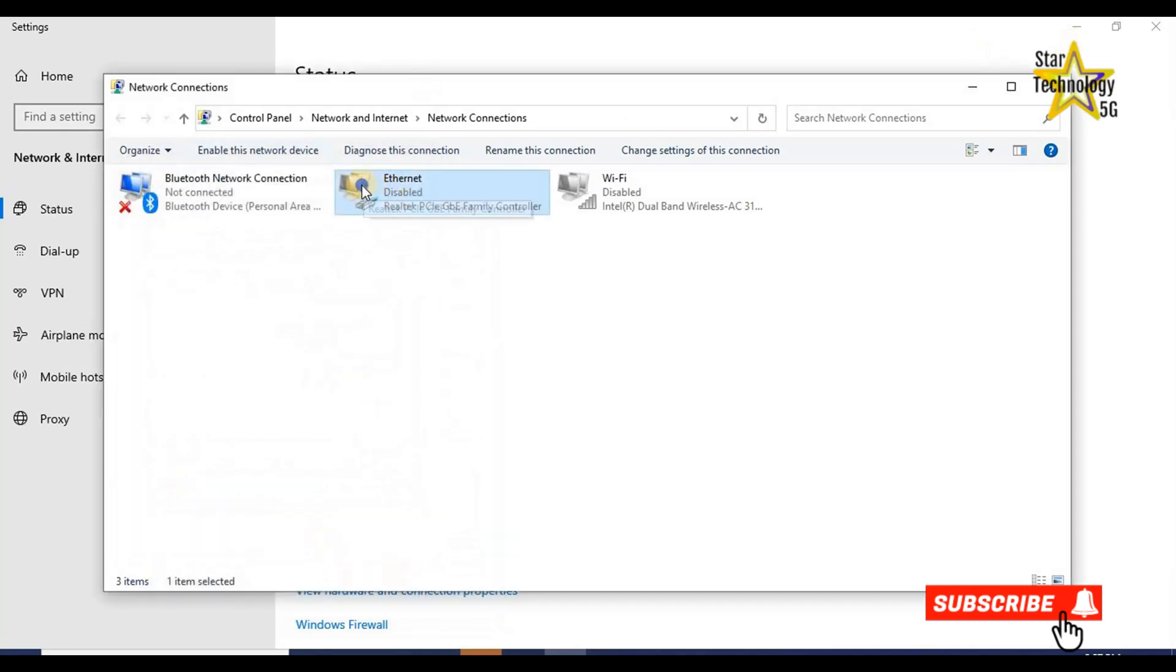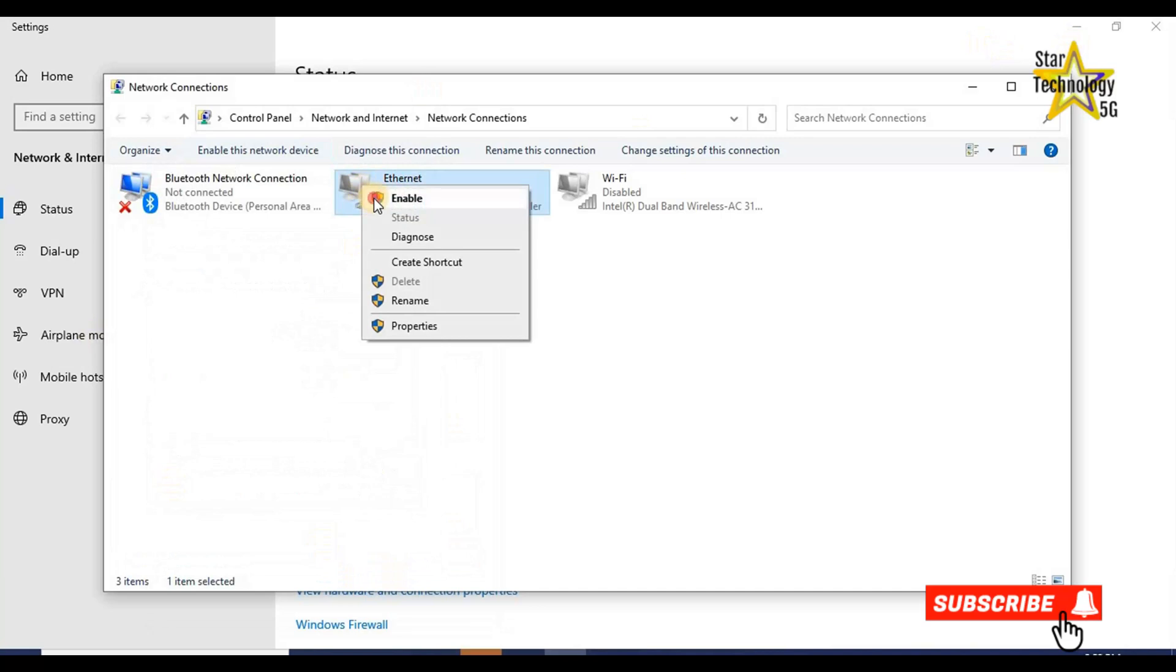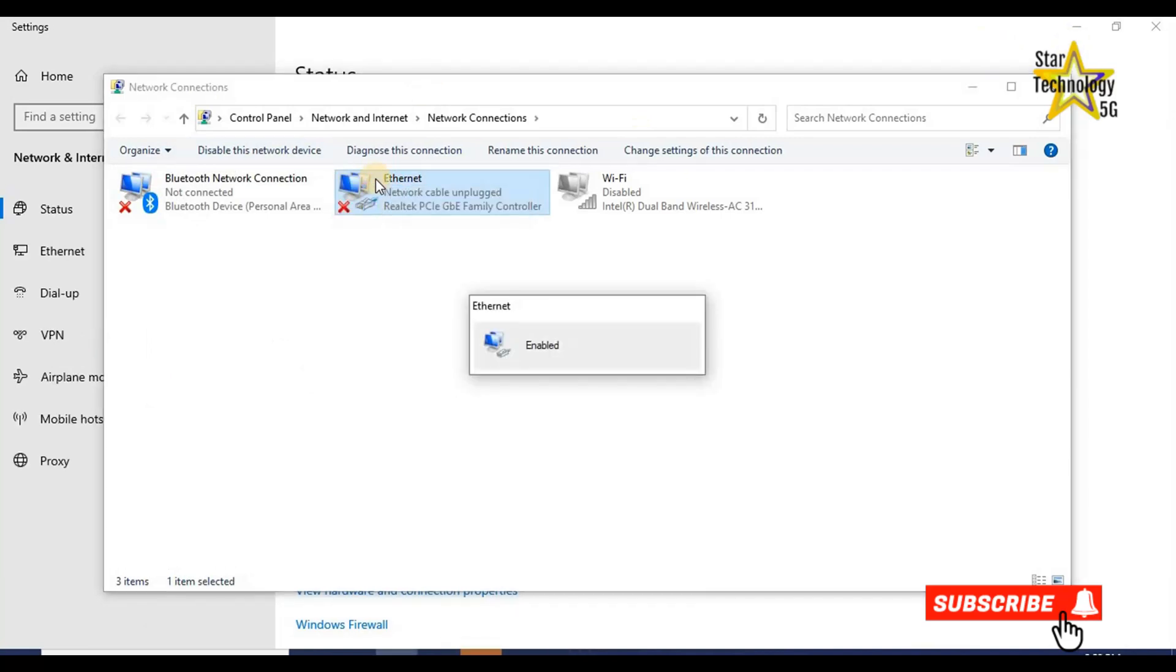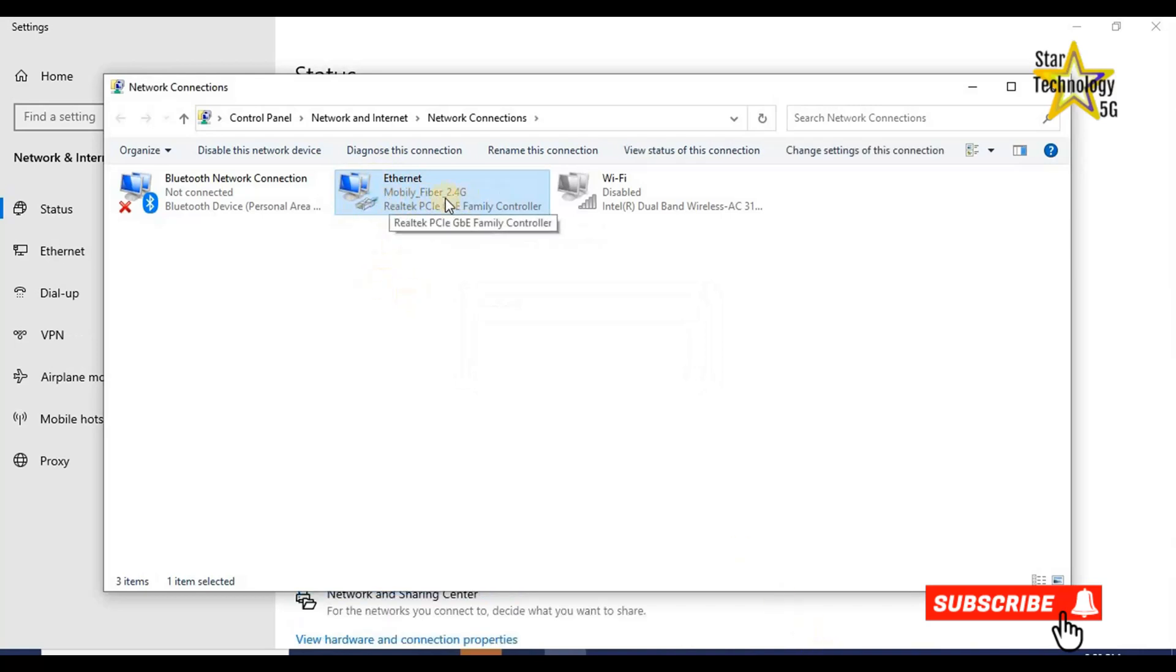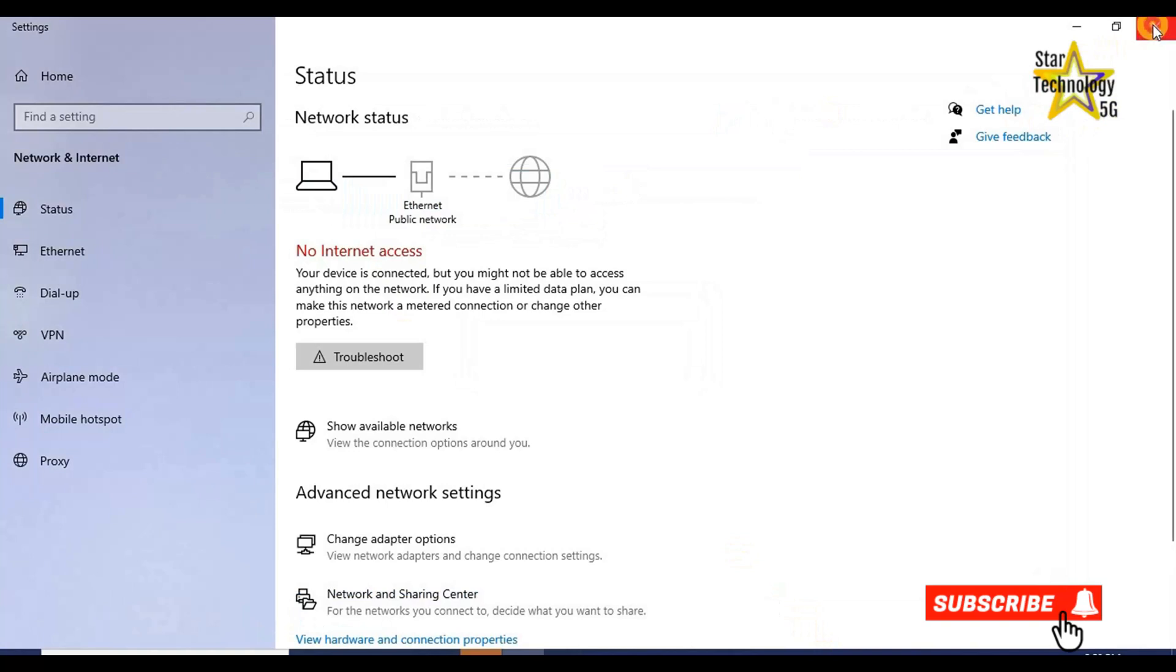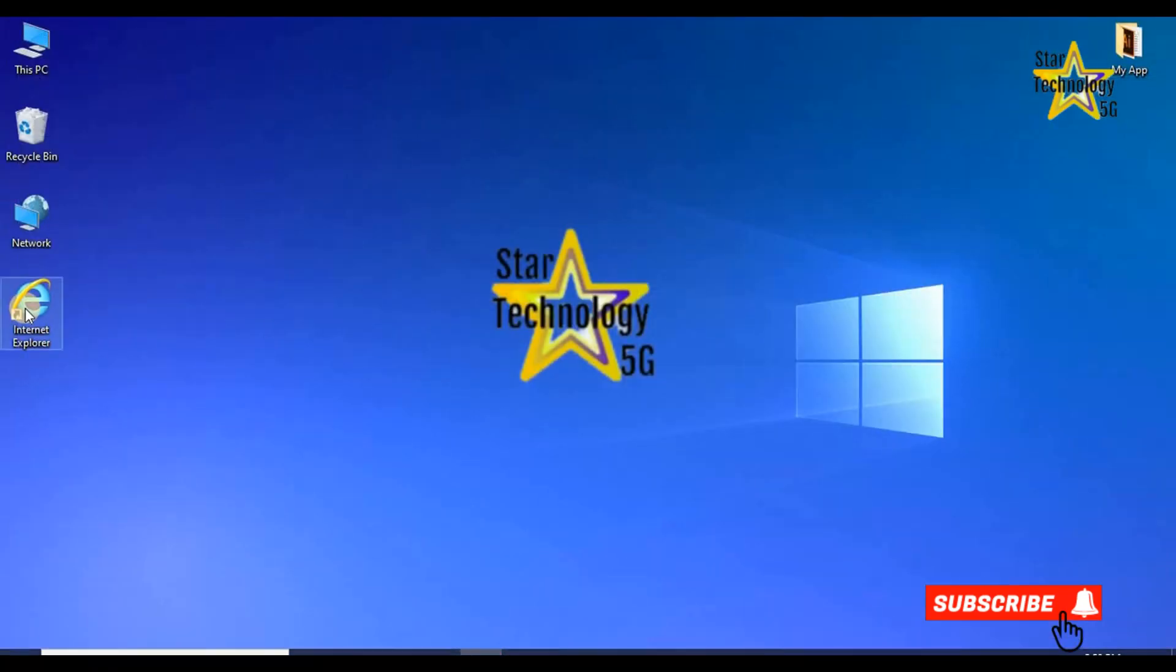Right click on Ethernet. A list will open. Click on enable. Now the router is connected to the laptop. Close all windows.